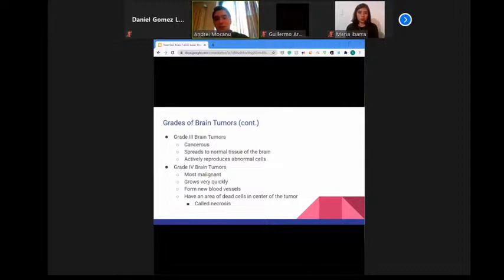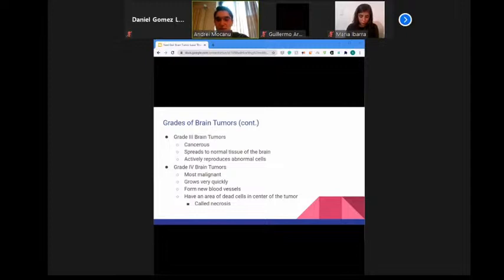Lung cancer is the most common source of brain metastasis, and lung cancer staging often involves imaging of the brain. Brain metastasis is typically assessed through the tumor-node-metastasis (TNM) staging system, and sometimes individuals are diagnosed with brain or spinal metastasis before realizing they have a primary cancer.